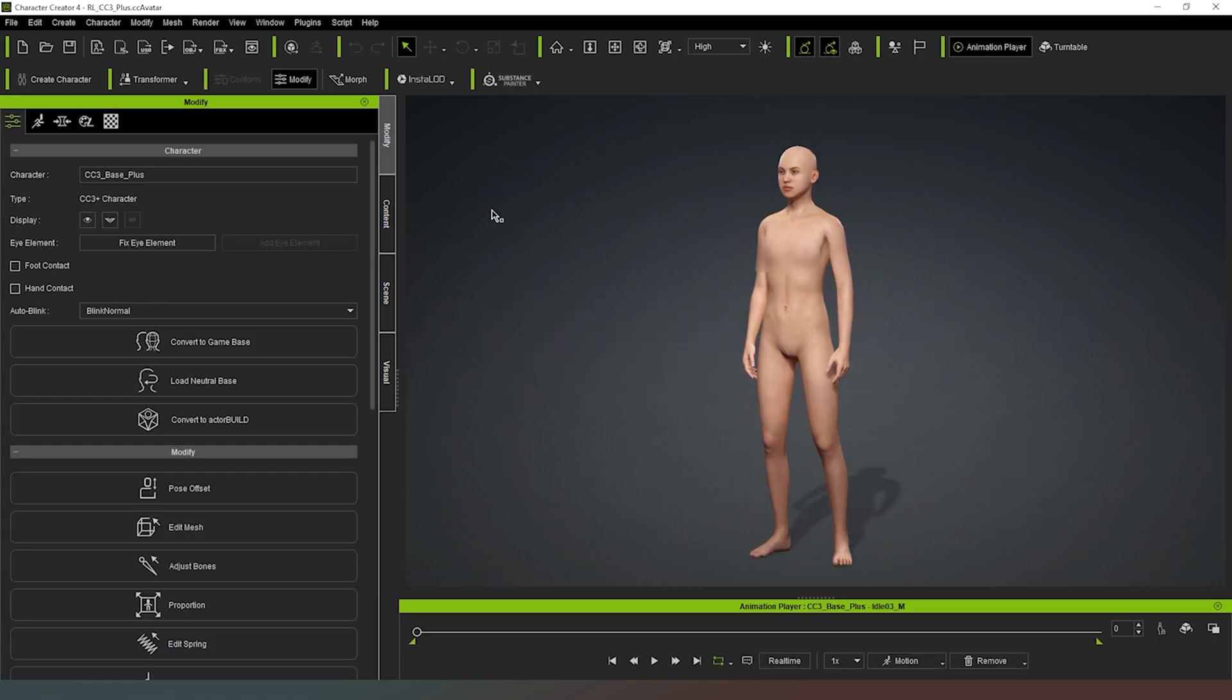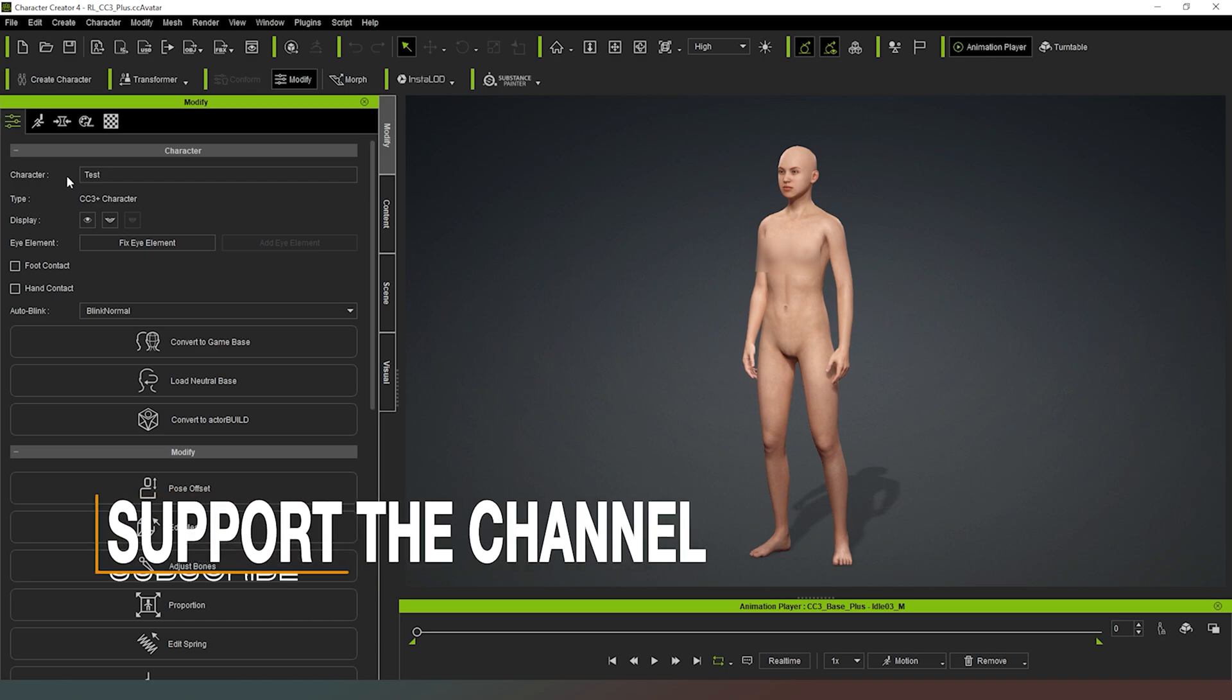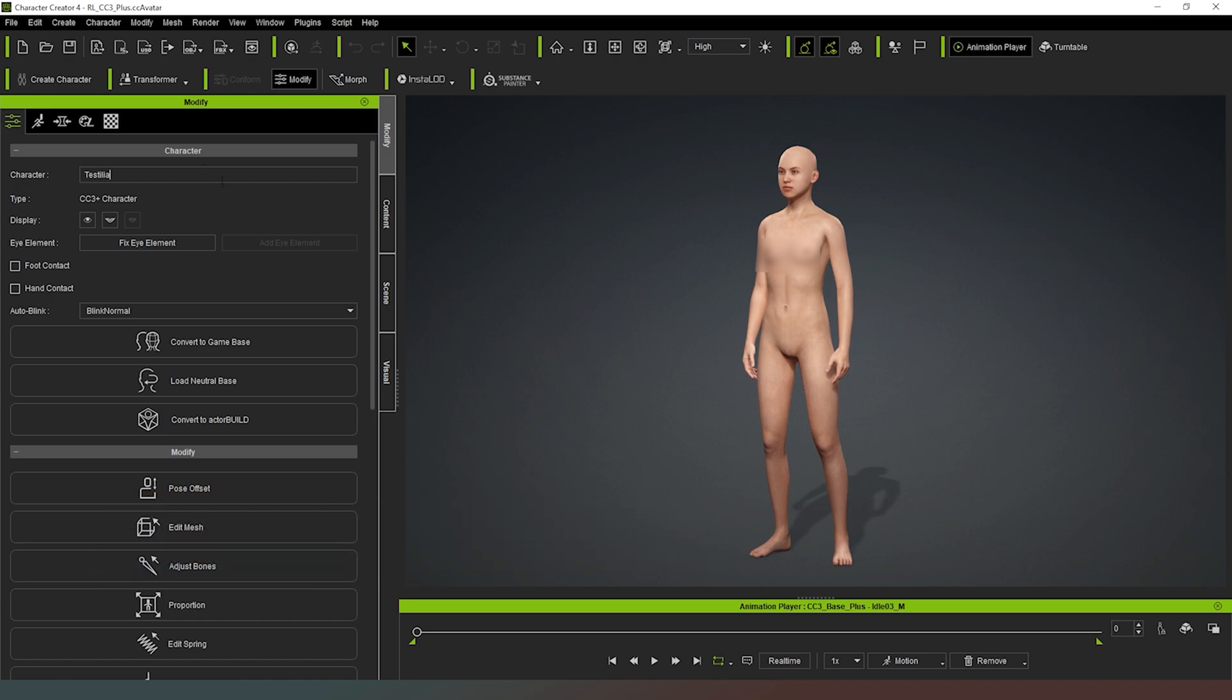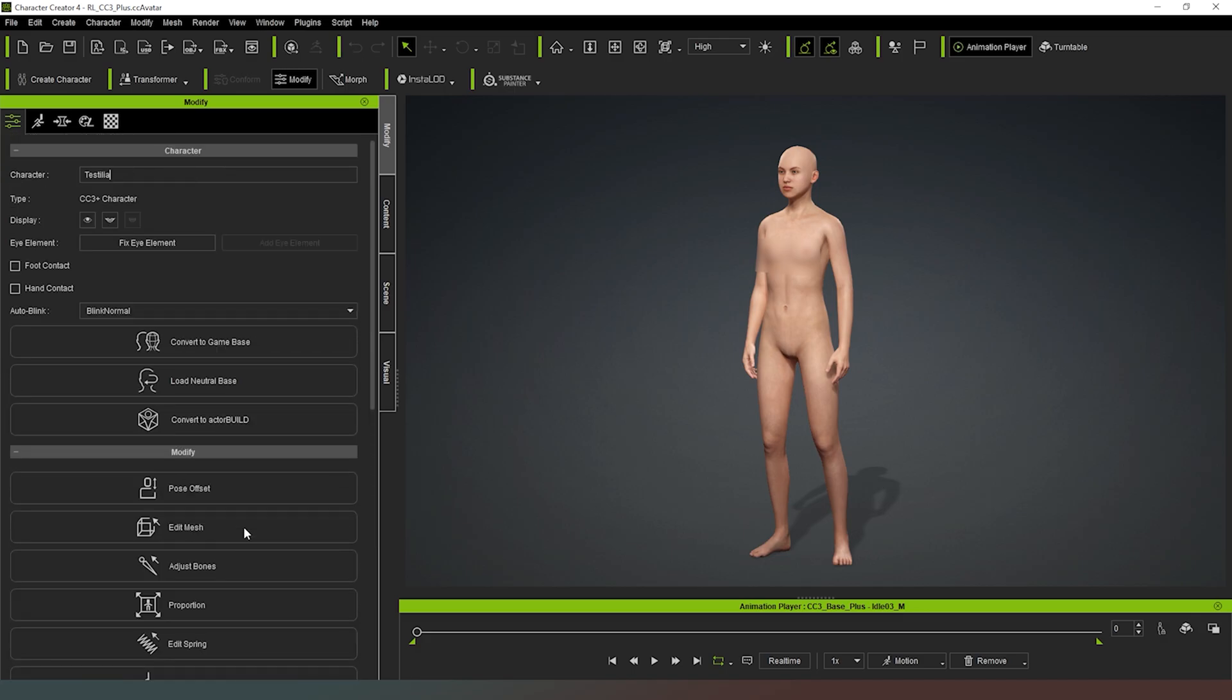So here we have a default character loaded nice and quickly, and as you can see, completely naked lady and we're going to make some adjustments to it. In the Modify tab at the top here you can see that we can adjust the name of the character where it currently says CC3 base plus, so what we'll just do is we'll just call this Testilier or something like that. You can see there are a number of other options down here that we can play with, but right now we're just going to adjust the morphs.